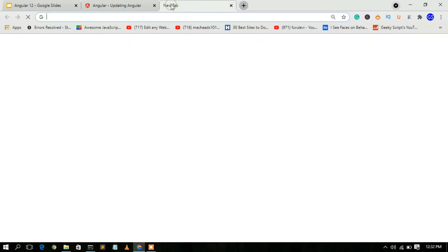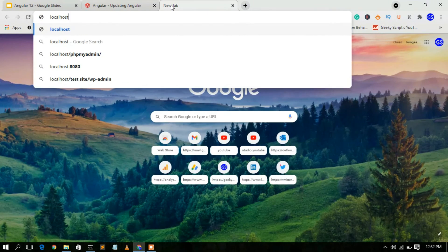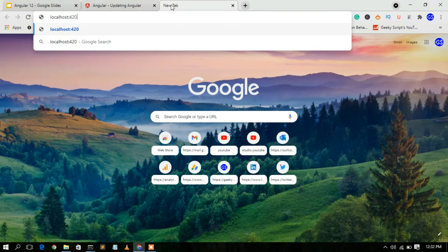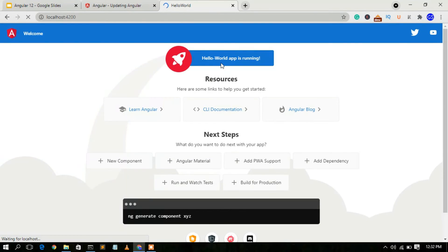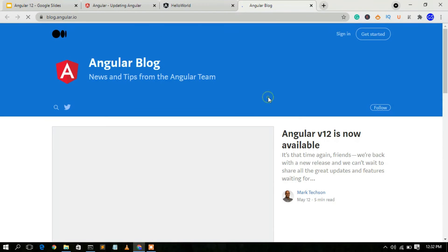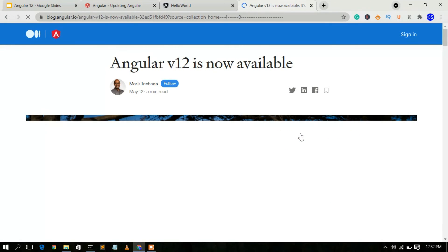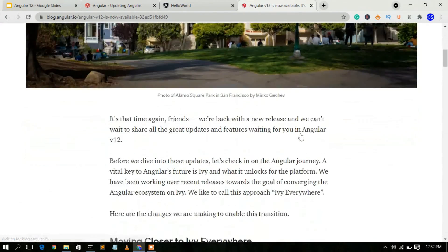The project has compiled successfully and is now hosted at localhost:4200. Go to your browser, type `localhost:4200`, and you can see the hello-world app is running. The version shown is Angular 12. You can also read the Angular blog for more information.